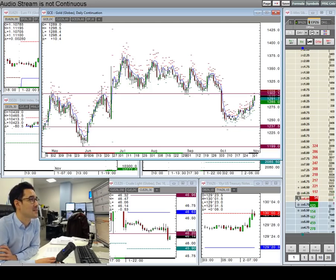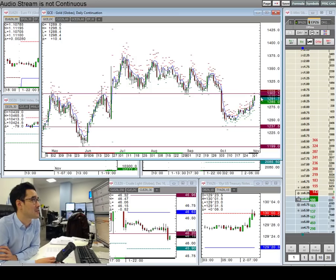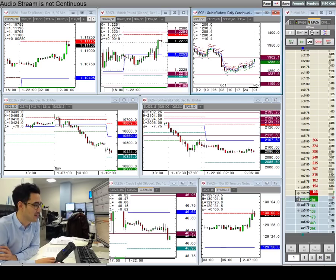So definitely gold is one to watch, and the headlines I'm getting used to seeing in the morning to get up to speed on what's going on - it's what's gold doing and what's the peso doing. That tends to be the play.